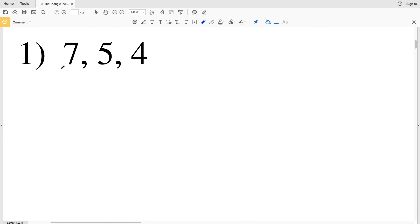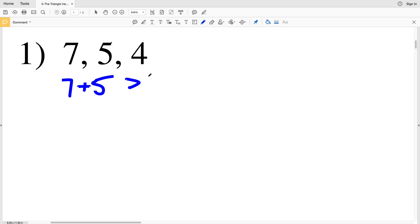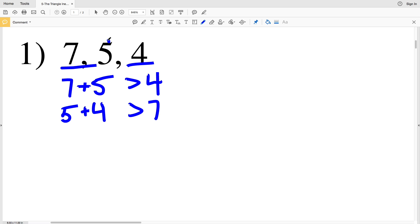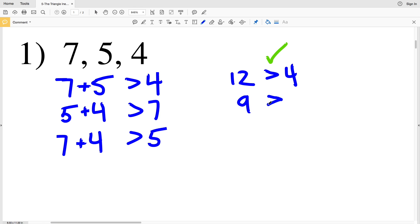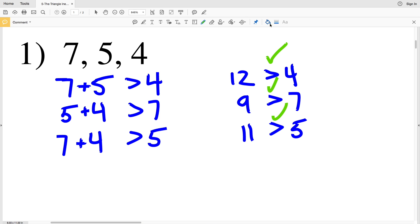Let's look at number one. We check if 7 plus 5 is greater than 4, if 5 plus 4 is greater than 7, and if 7 plus 4 is greater than 5. 7 plus 5 equals 12, and 12 is greater than 4. 5 plus 4 equals 9, and 9 is greater than 7. 7 plus 4 equals 11, and 11 is greater than 5. Since each inequality holds true, yes, these three numbers can be the sides of a triangle.